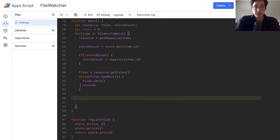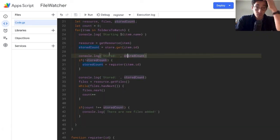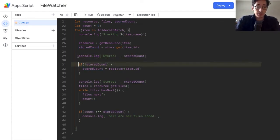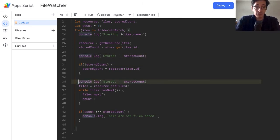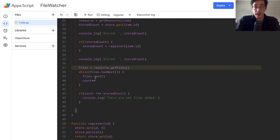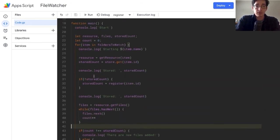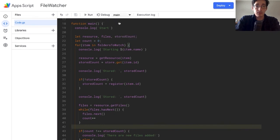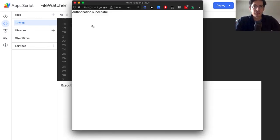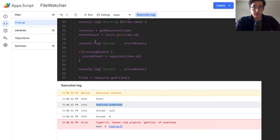We're still inside the for loop. If count does not equal storedCount, there are new files added. Let's add some console logs so we can see what it's doing. The first time I run it, since nothing has been registered, the starting stored count should come back as null. Then after we register it, it should be zero. And if count equals storedCount, we console log 'nothing has changed.'